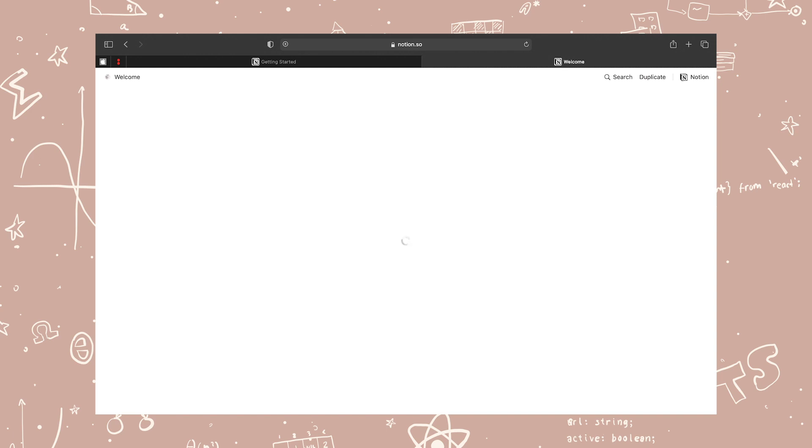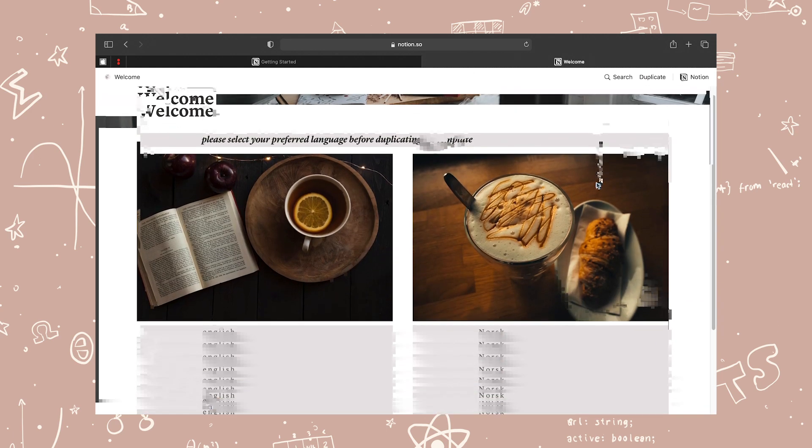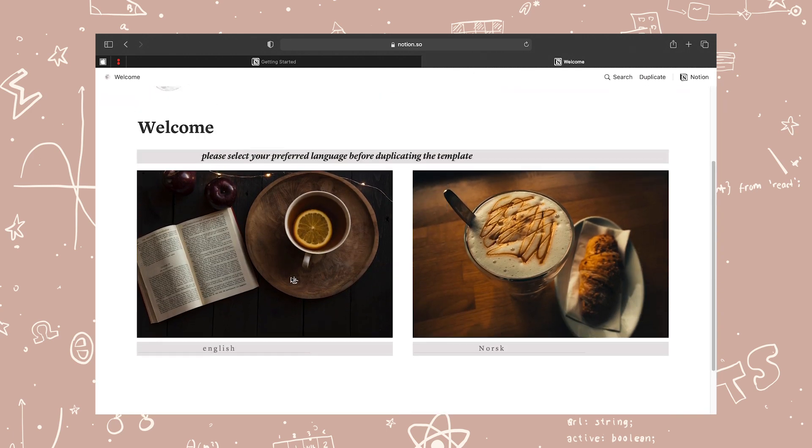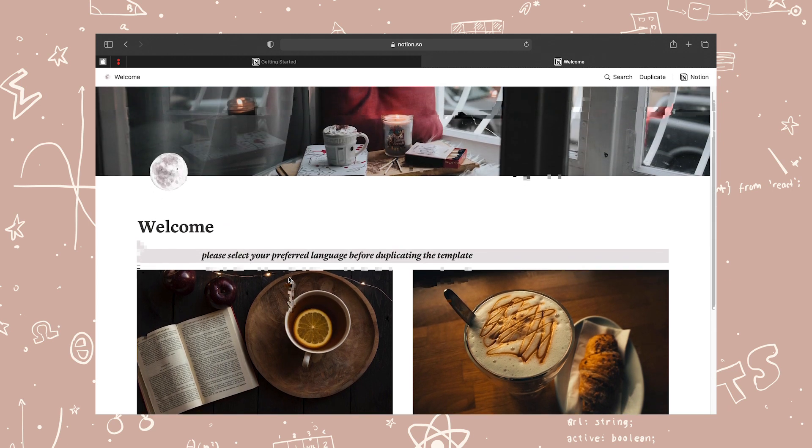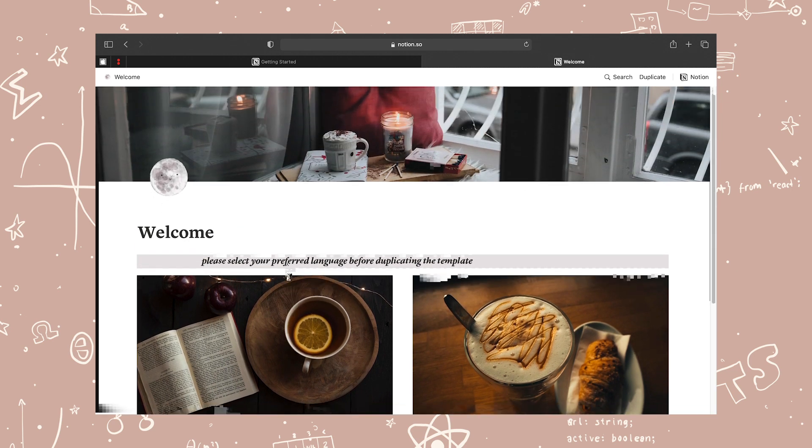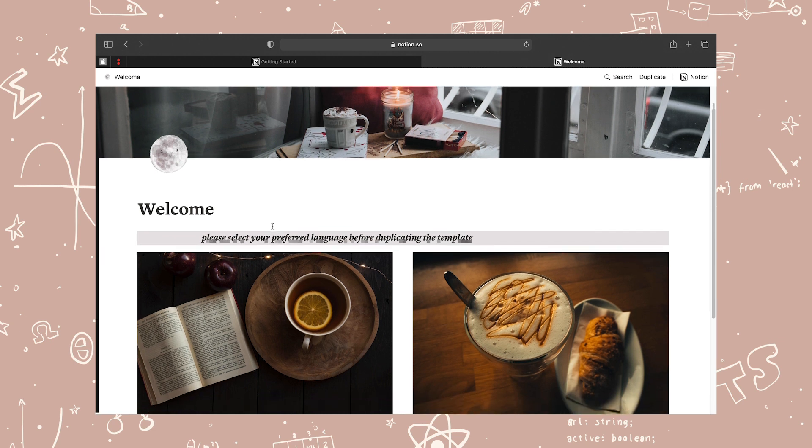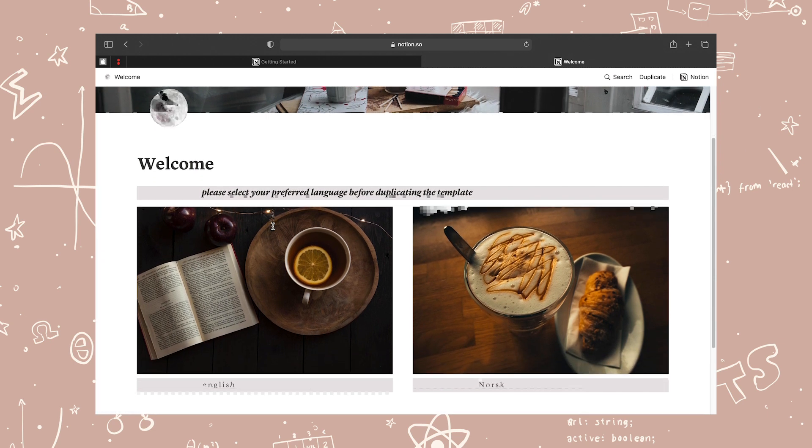If you're interested in duplicating my Notion, you can do so by clicking the link in the description. First off, I'm just going to show you how you duplicate a workspace with the workspace that I'm sharing with you today.